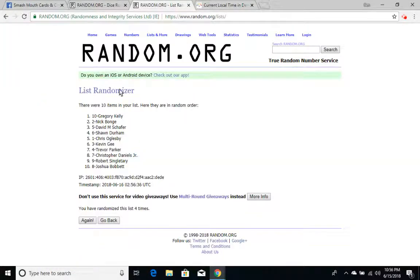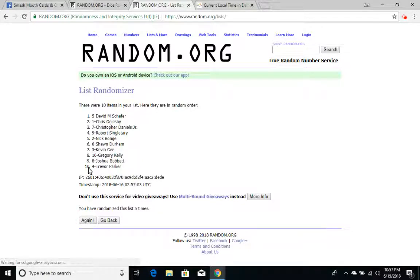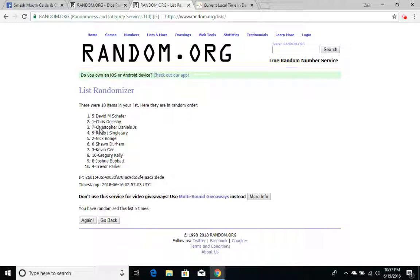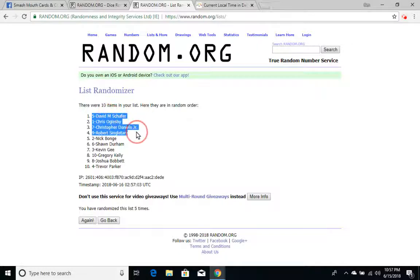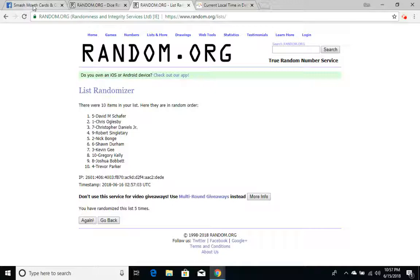Good luck, everybody, and congratulations to the four lucky Chaos winners who are David M. Schaefer, Chris Oglesby, Christopher Daniels Jr., and Robert Singletary. These four guys are common in the winner's circle lately. Congratulations, you four.